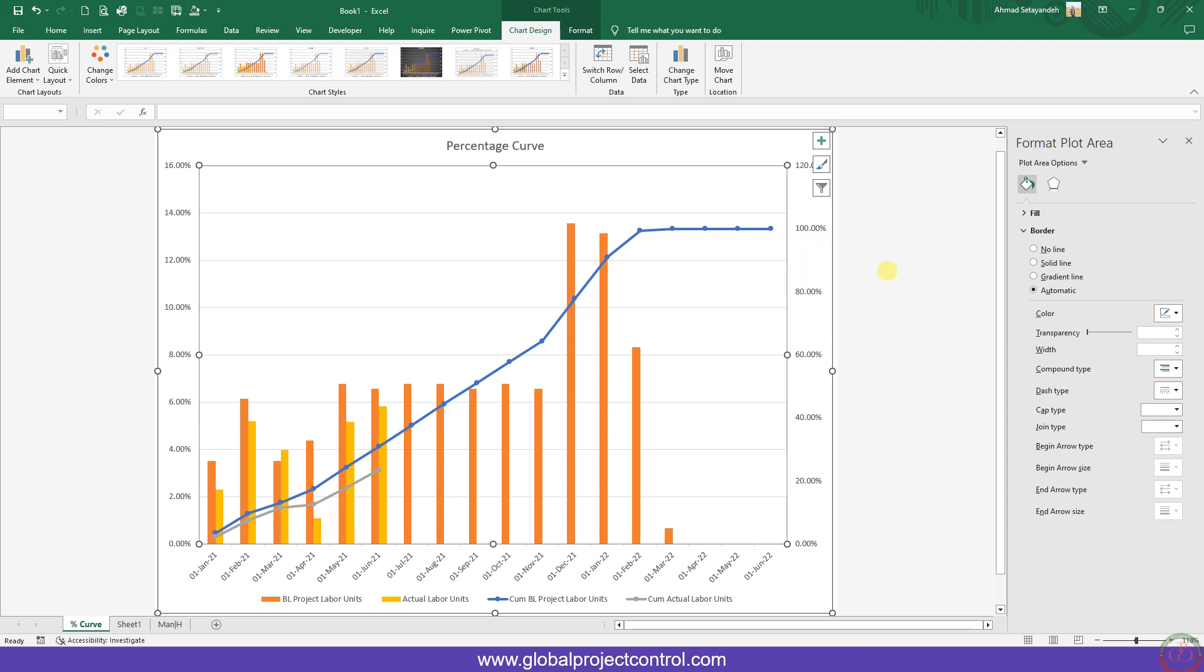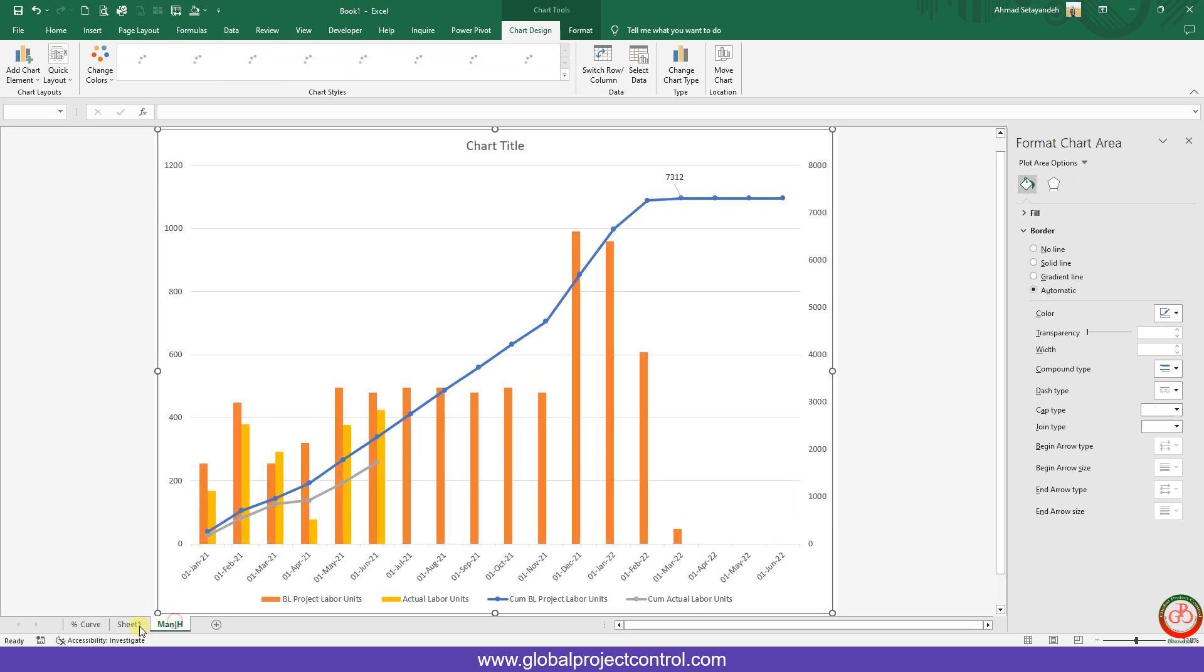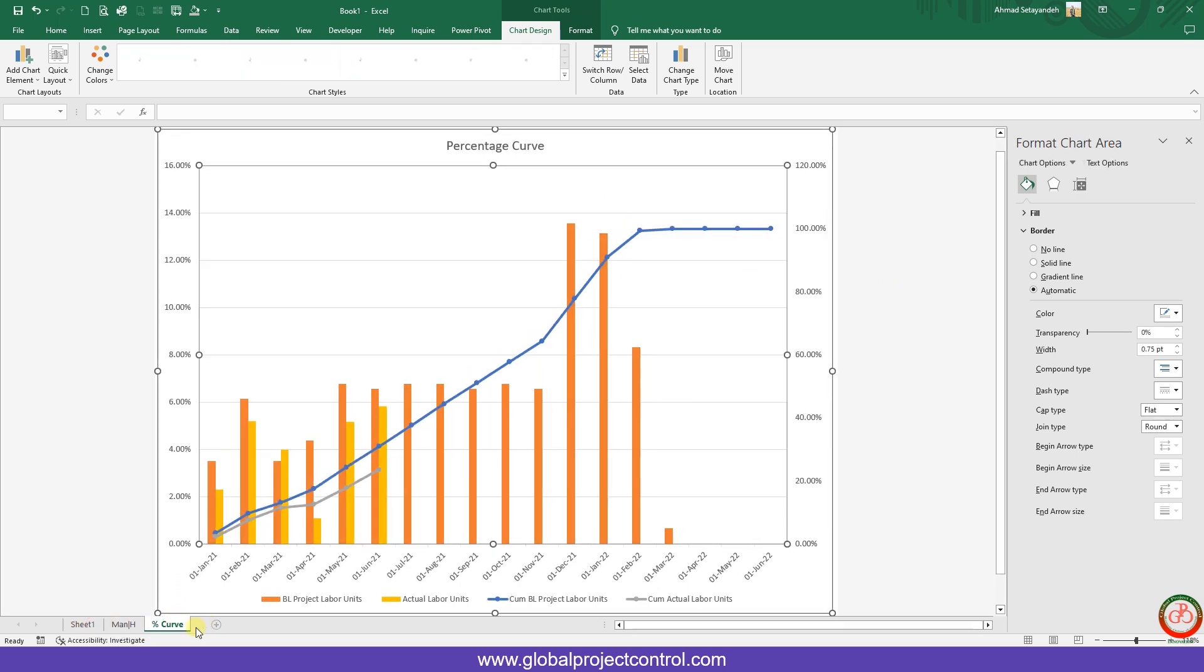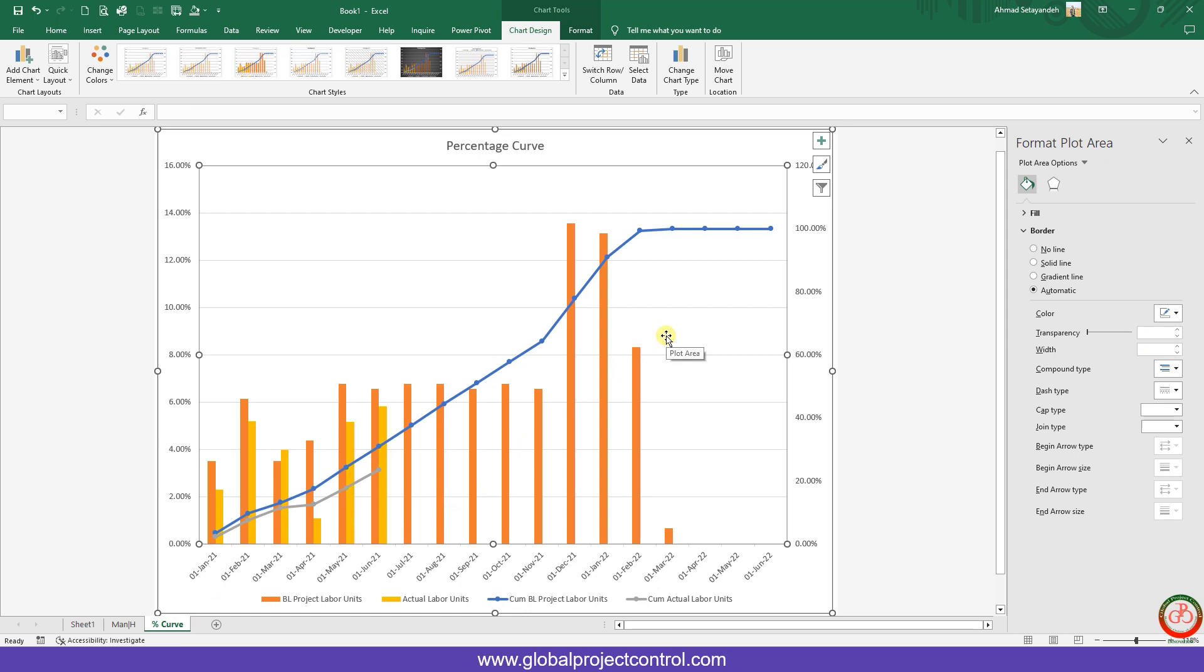Hello and welcome to the Global Project Control YouTube channel. On the previous video, you can find the link at the top, we discussed how you can create the percentage and man hours curve very fast. Now we want to show you how you can design it a little bit.